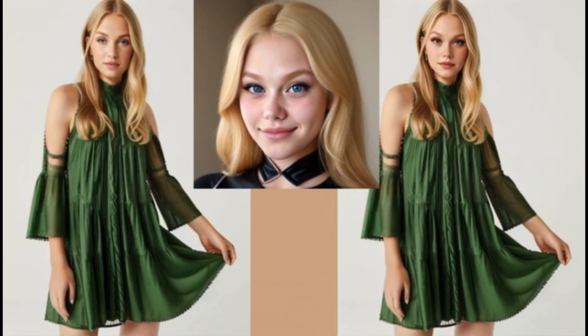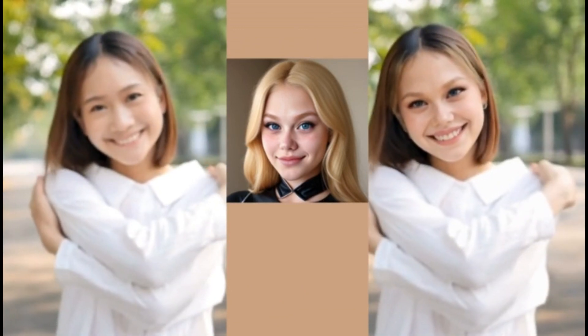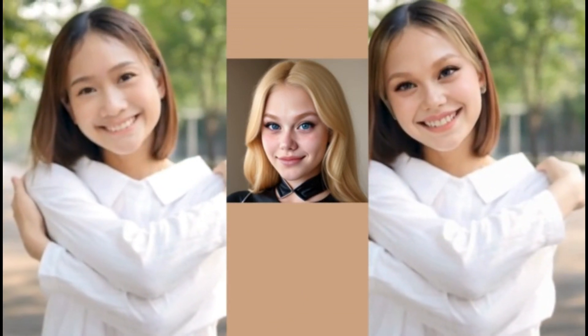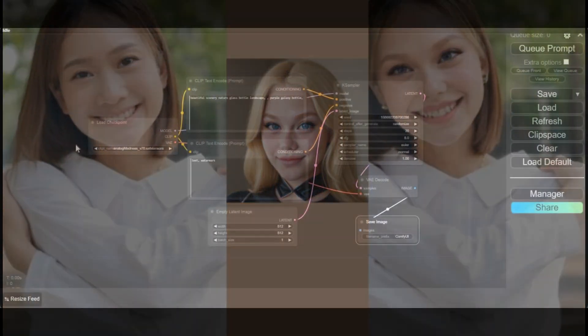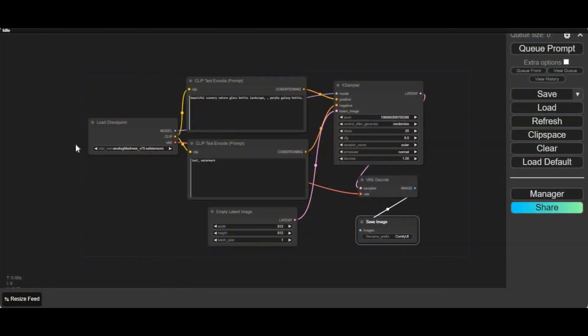ComfyUI brought face swapping to a new level with a lot to experience. Now it's hard to tell what's real and what's not. If you don't know about this tool, this is ComfyUI, the future of every AI tool. If you don't have this installed, you can watch my video on how to install it or use it on Kaggle.